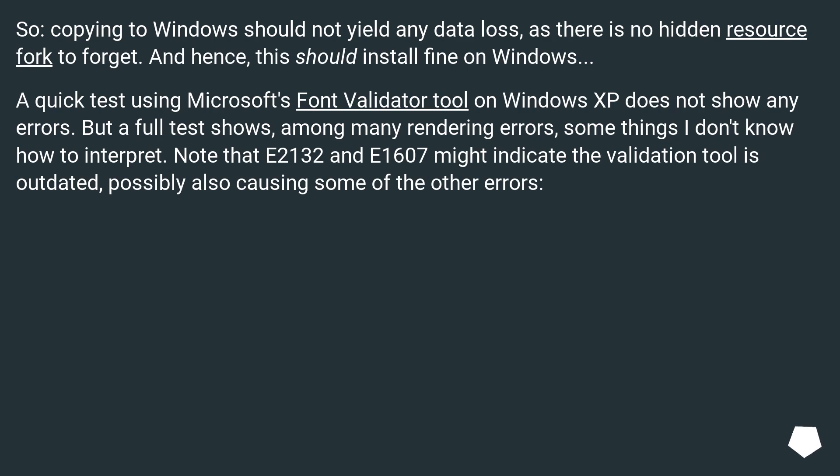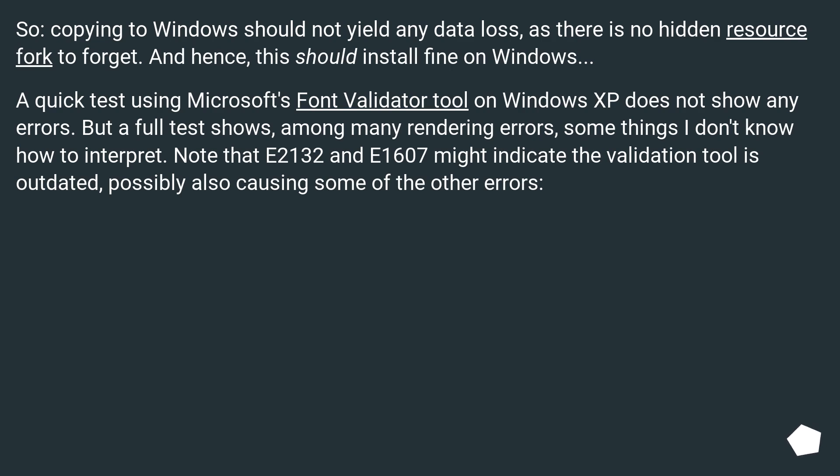A quick test using Microsoft's font validator tool on Windows XP does not show any errors, but a full test shows among many rendering errors some things I don't know how to interpret. Note that E2132 and E1607 might indicate the validation tool is outdated, possibly also causing some of the other errors.